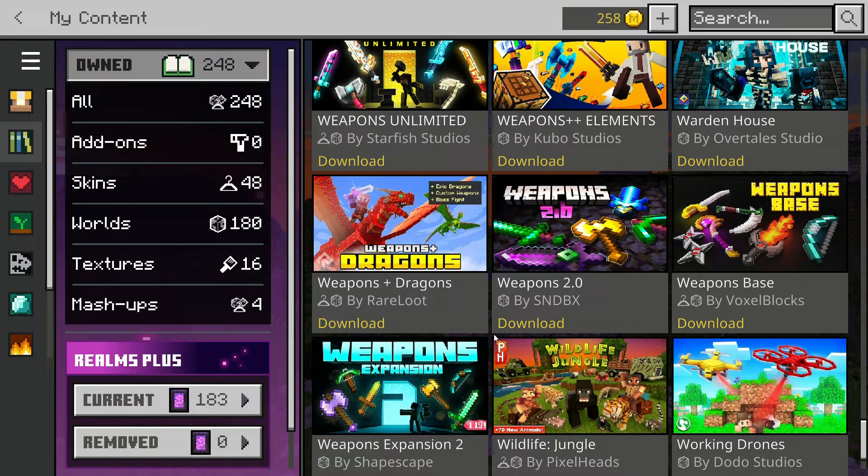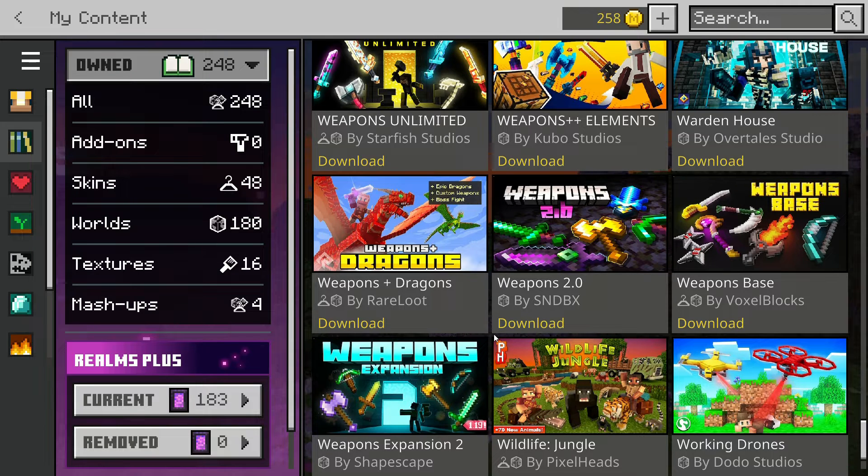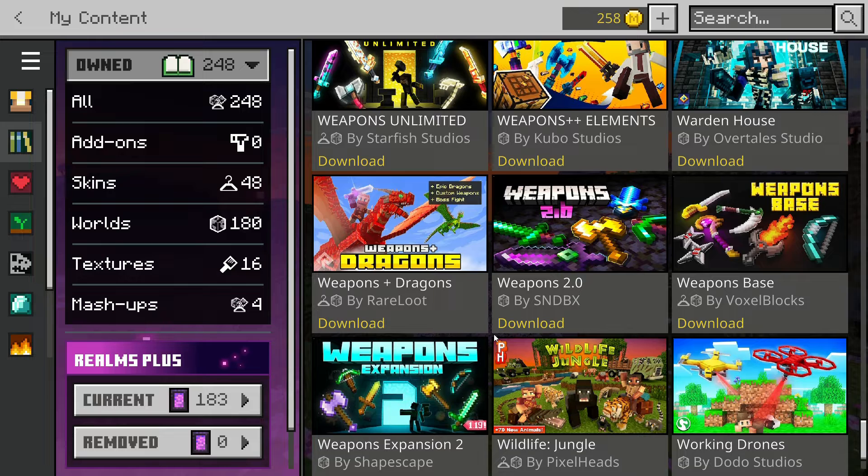Hello everyone, in this video I'm going to be showing you how to get Minecraft Marketplace add-ons from the Bedrock Marketplace in your own worlds.